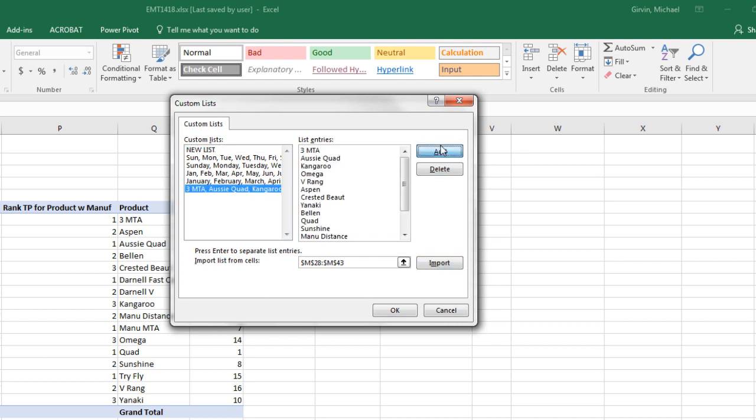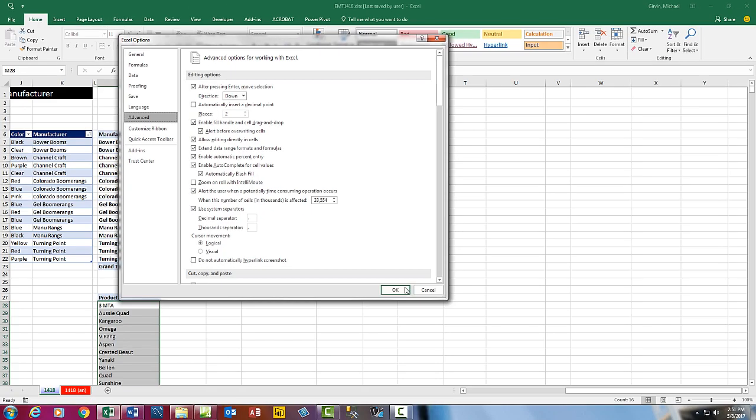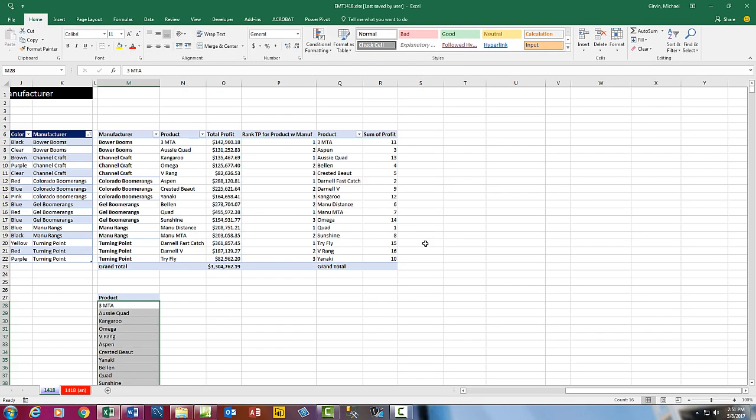Now here, I'm going to say Import, because I've already selected it down here, Import. Sort, Add, click OK, click OK.